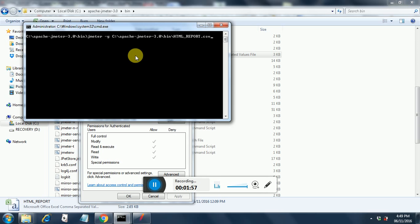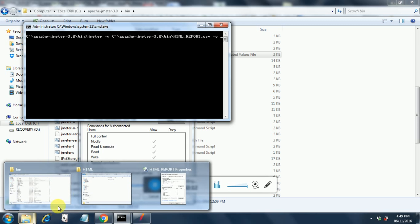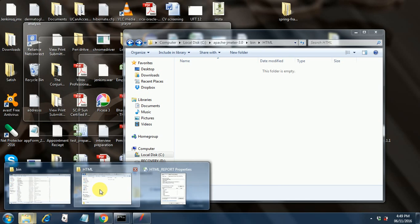Since on DOS prompt you cannot just do a control C, control V, you do a right click and paste this CSV file name. After that you do a minus O and then you give the HTML report folder.